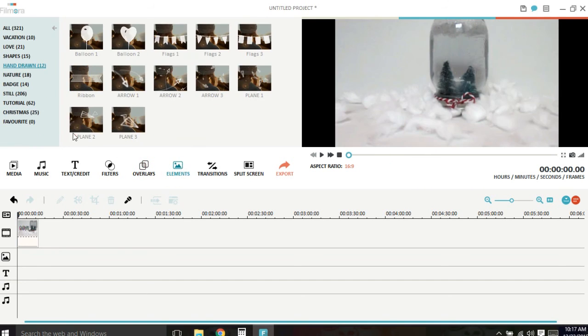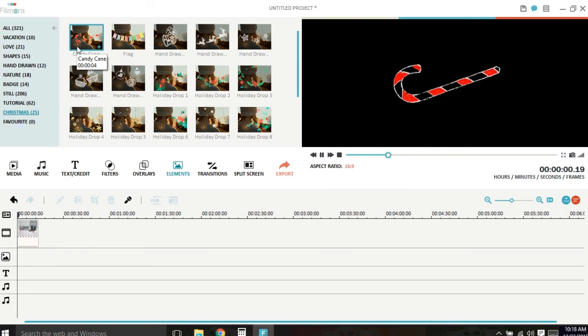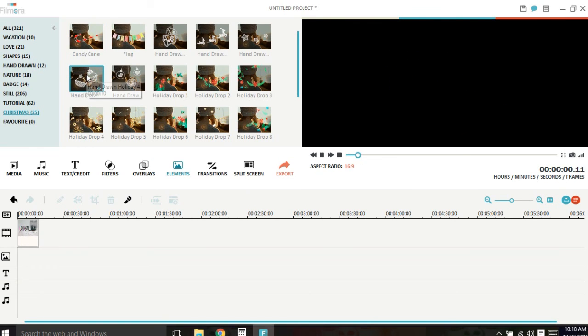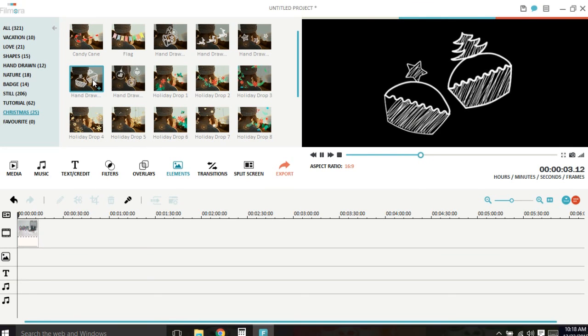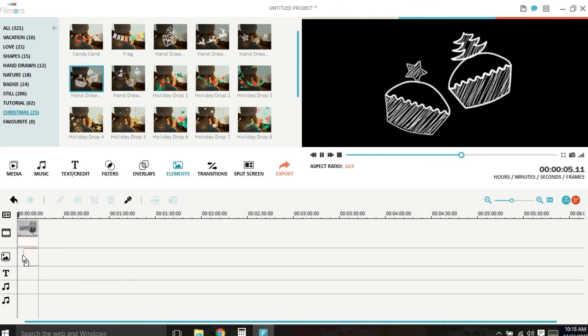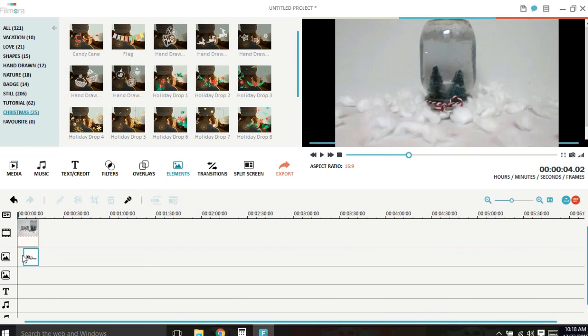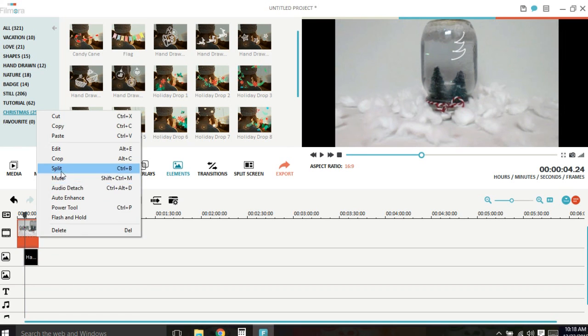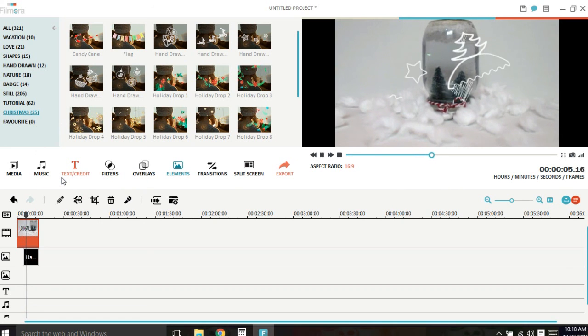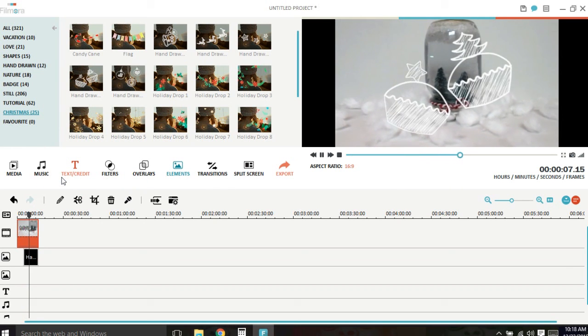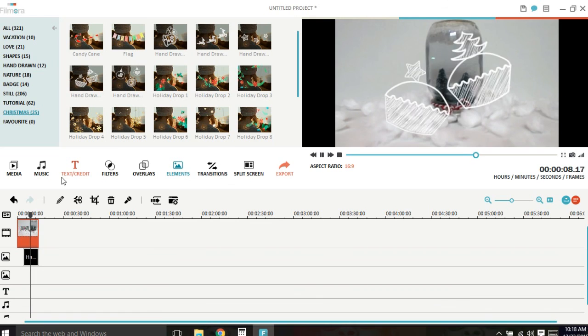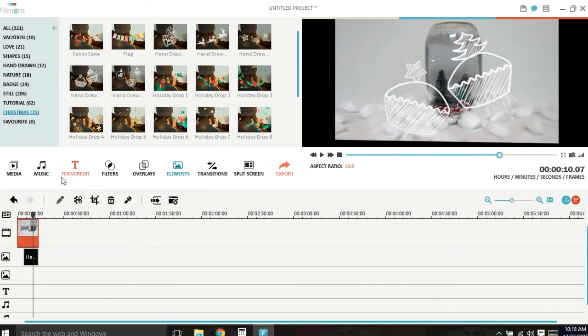Next is we have 25 elements. And these are so cute. These just go on top of your video for cute little additions. They're just cute little clips.